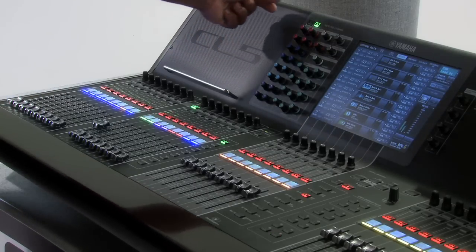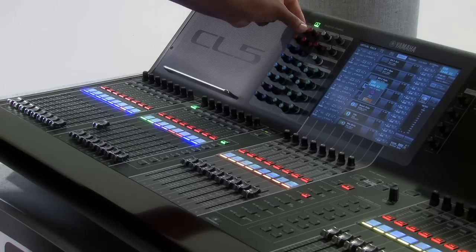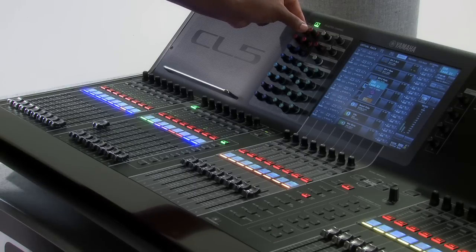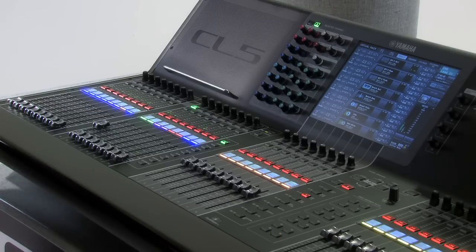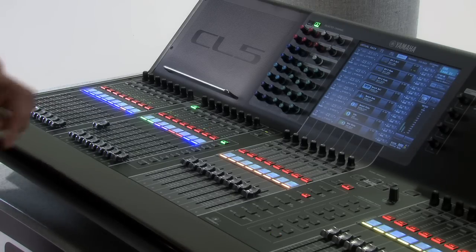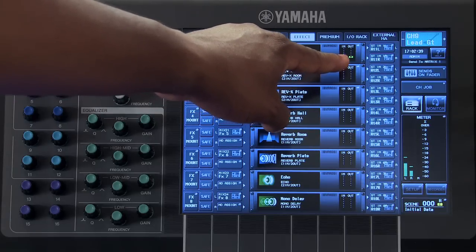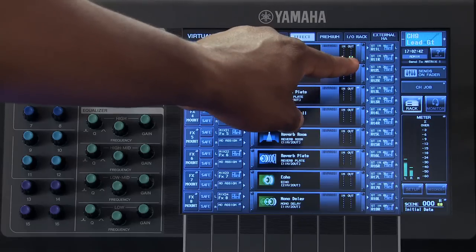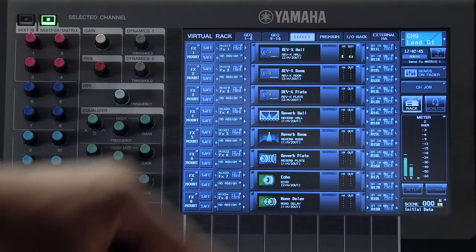When I start adjusting encoder number 1, this will start sending signal to mix number 17. Since mix number 17 feeds our first effect unit, we can see that signal coming into the effect in the meters. We can also see that that signal is being output from that effect.